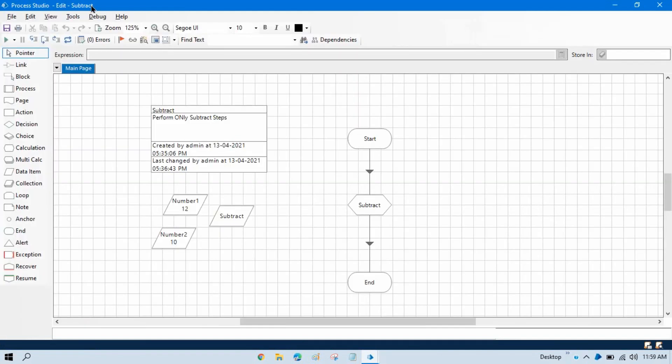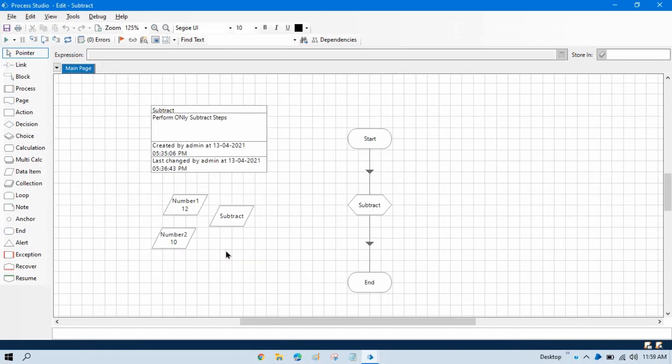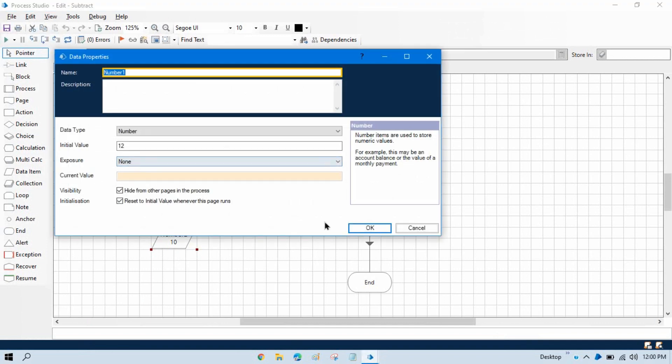So this is subtract which is the child process, and this is the master process. I have called the child process in the master process. Now currently what is happening here is we have number one and number two and we are passing default values here.